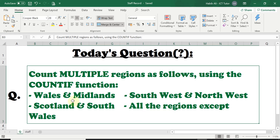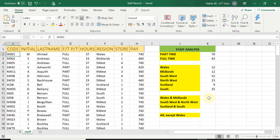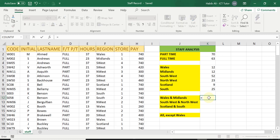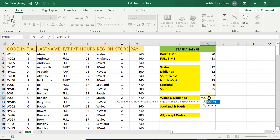Let's go ahead and make a start on counting Wales and Midlands and see how the COUNTIF function is used. In cell K12 we will have the answer for Wales and Midlands. In this region column, we are counting how many staff are working in Wales and Midlands. I will be typing in the full function so you understand it better. We start with equals, just like any other calculation, and then we type in COUNTIF.